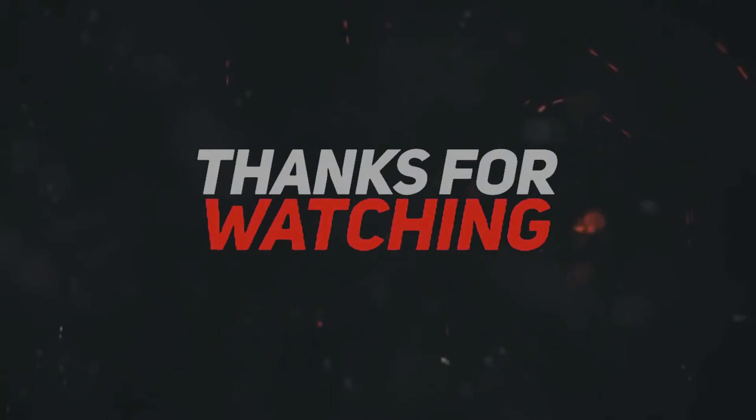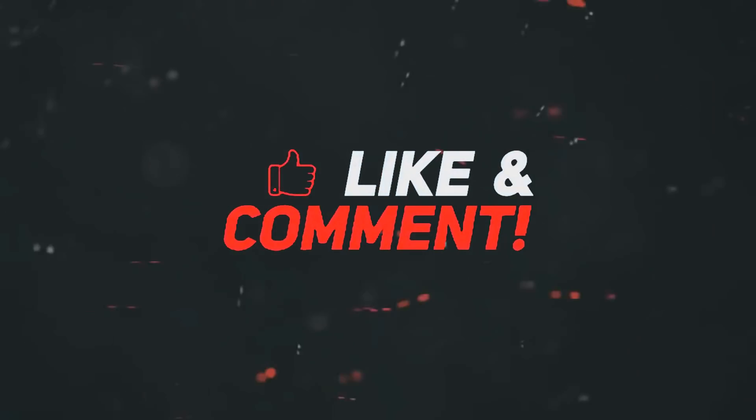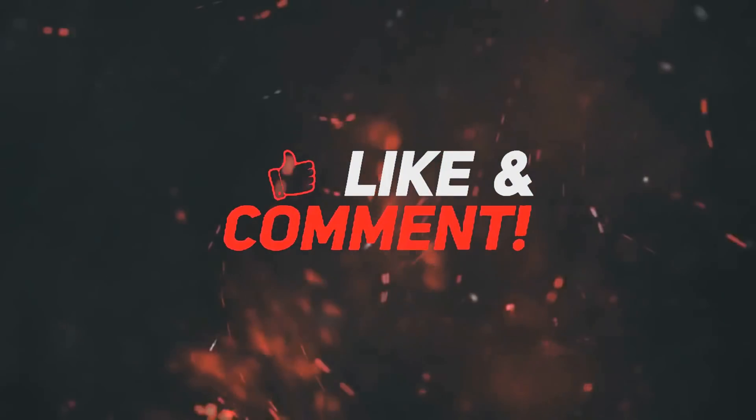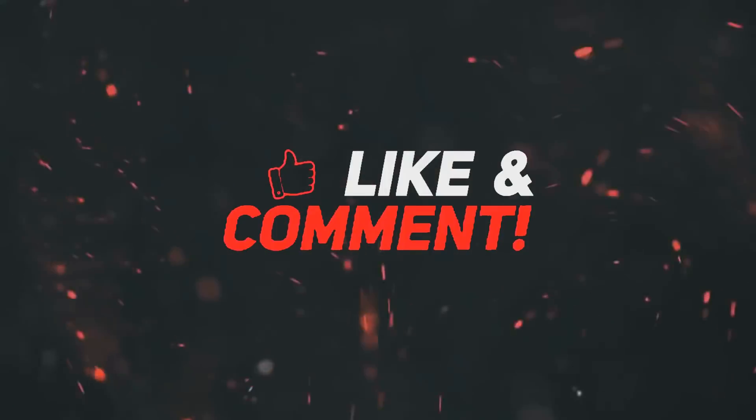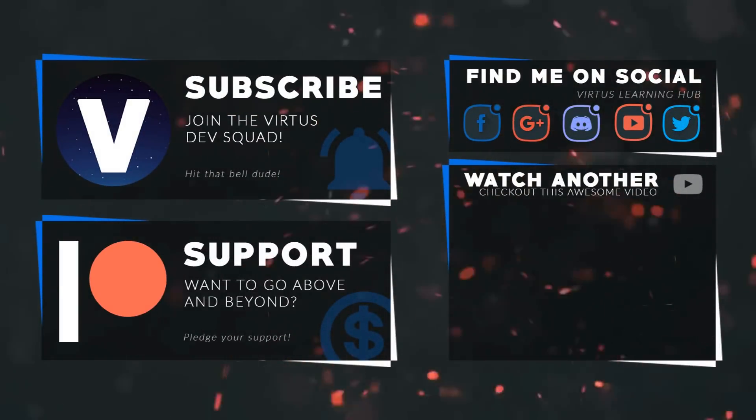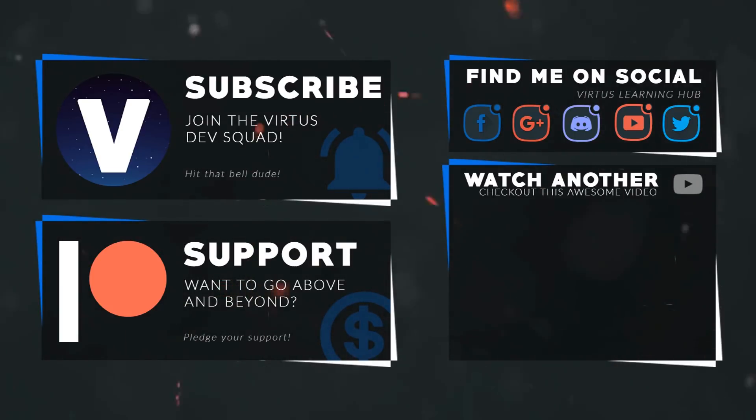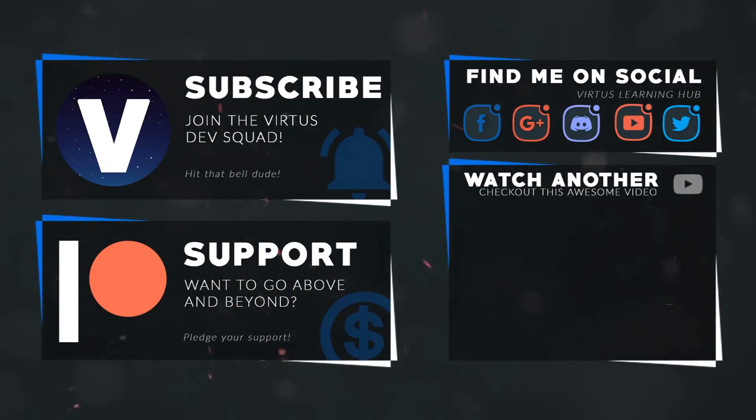This video was made possible by my supporters on Patreon. If you want more videos like this, check out my Patreon page using the link in the description. To stay up to date on new releases, make sure you follow us on social media.